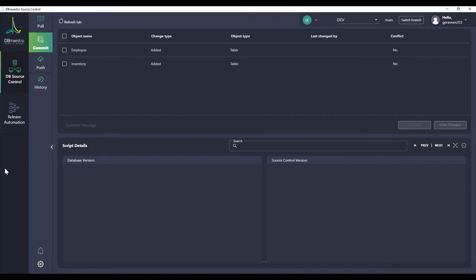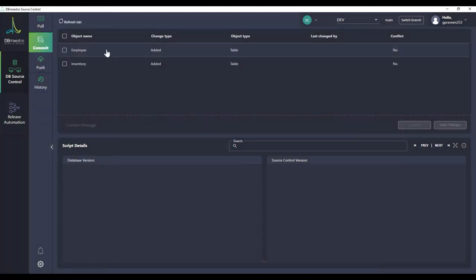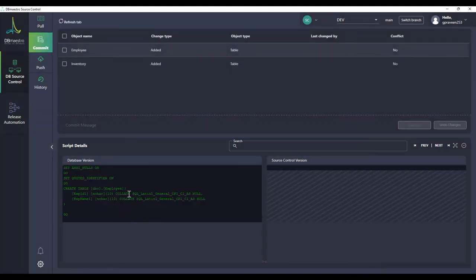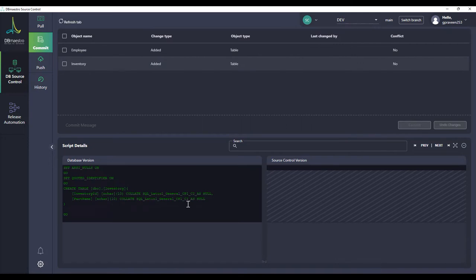Now we go back to the source control application. We can see that there are two tables that we can commit to the source control. One is employee and one is inventory.